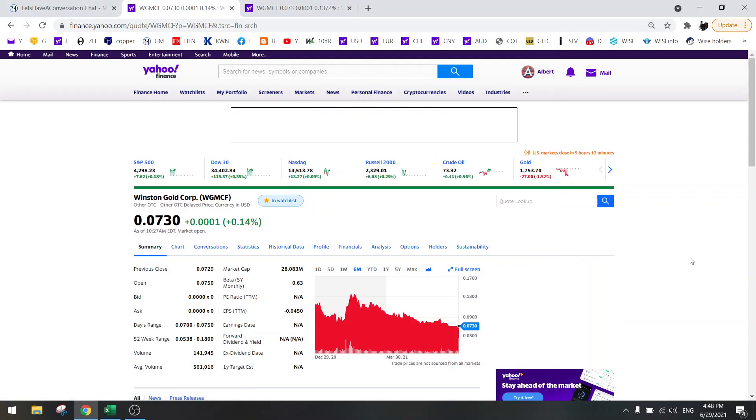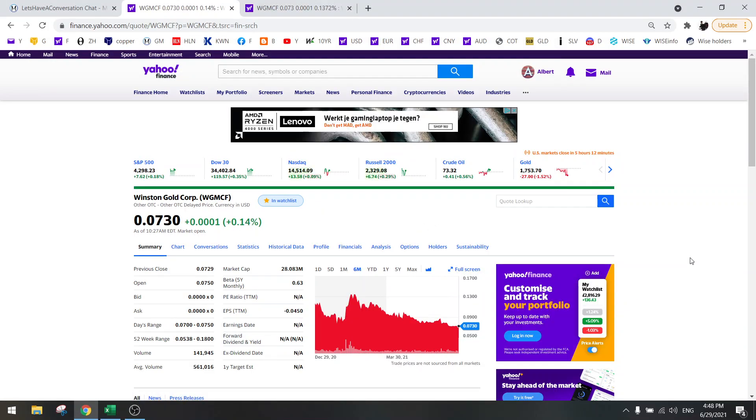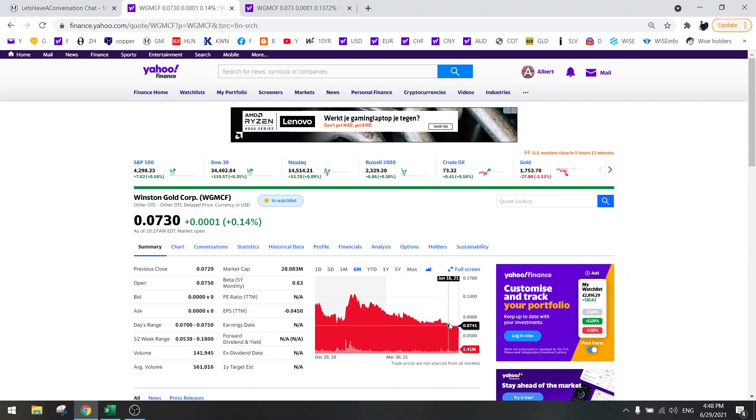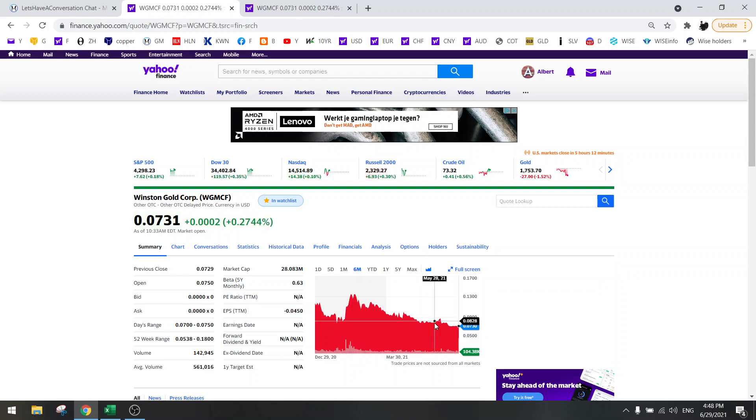Hello everybody, welcome to another update on the stock screener. Today we're going to talk about Winston Gold. As you can see, the stock has not done very well, first of all because gold has gone down, but second they had some problems with the mill so they had to replace some parts.